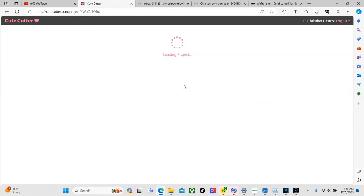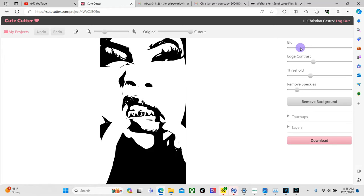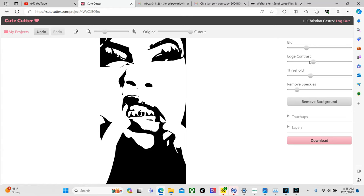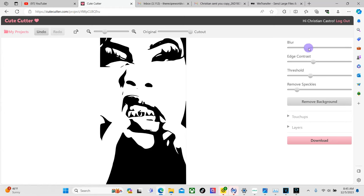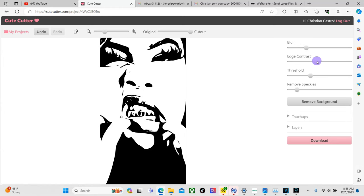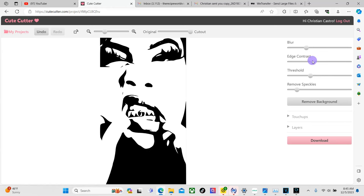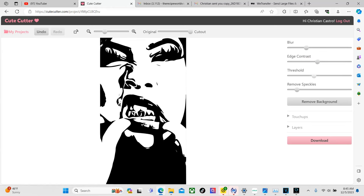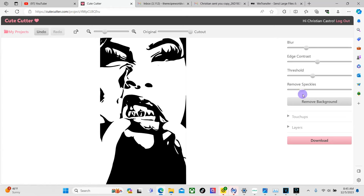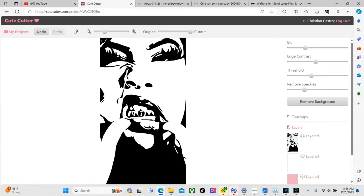I just wanted to show you guys how to remove backgrounds but let's go back to this one. So now we're just going to mess with these four so there's blur, edge contrast, threshold, remove speckles. In reality you guys can just mess with all of these until you get the result that you like. So just mess with all of them. It might be confusing at first but I promise it'll get a lot easier and that's all you got to do.